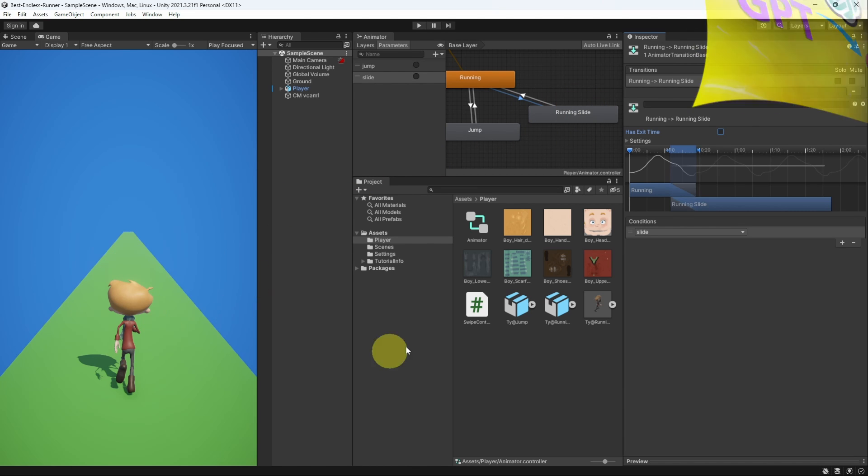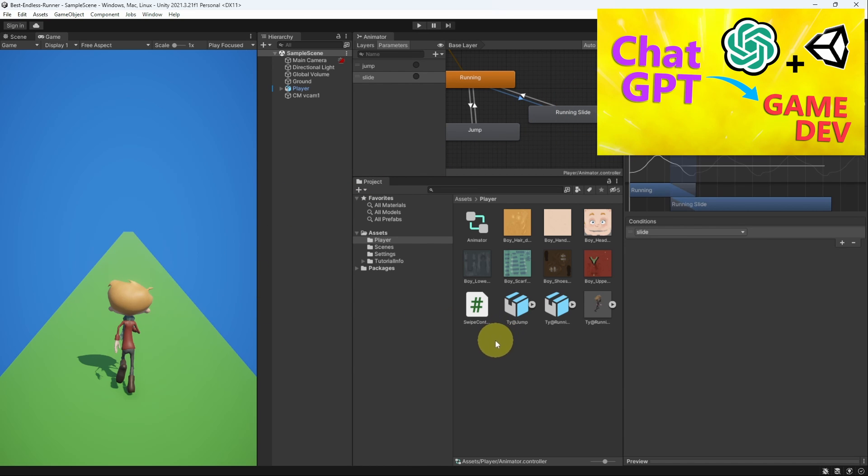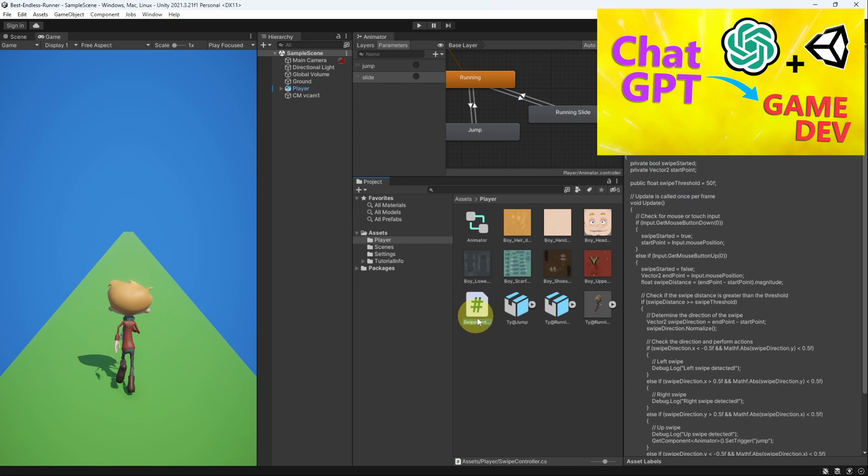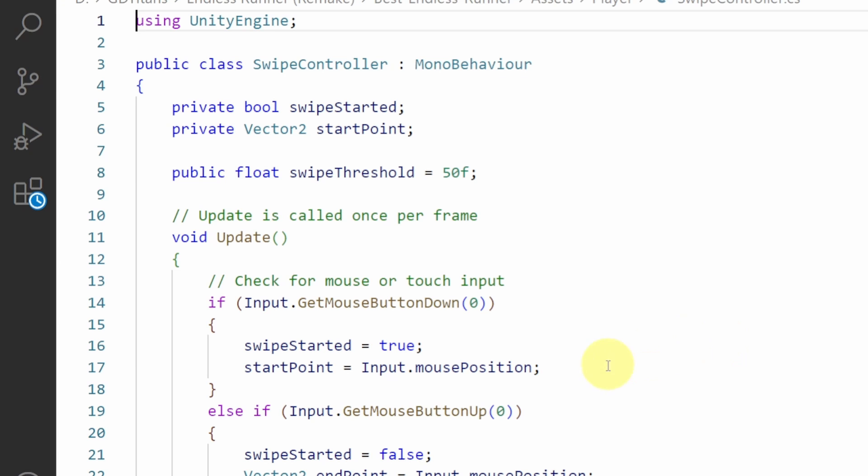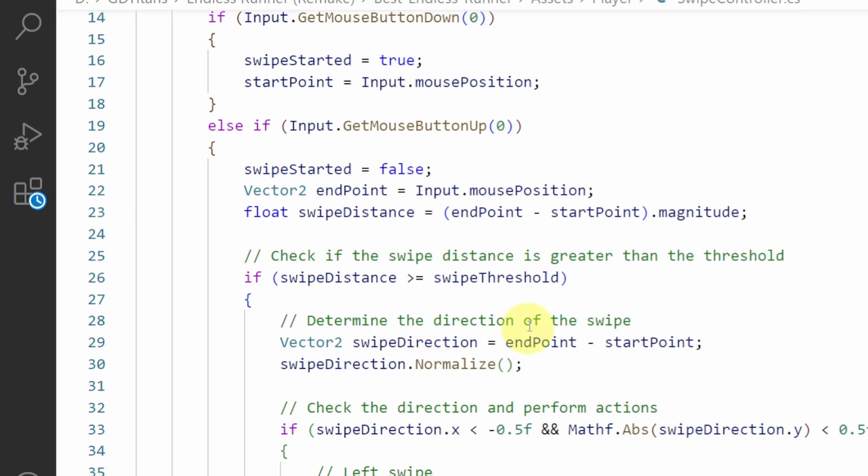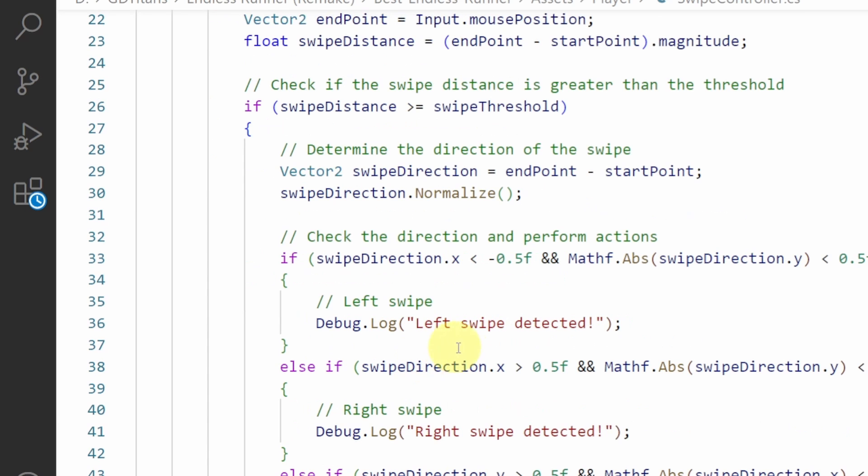We've already used ChatGPT to create our swipe control script. Let's double click on it to open it up. Under the update method we are checking if we have swiping.